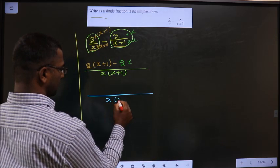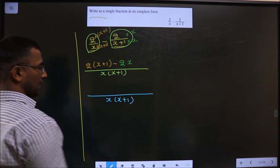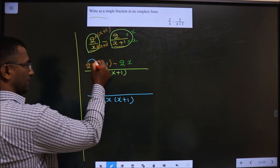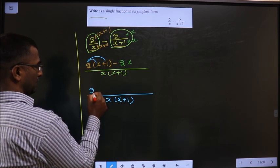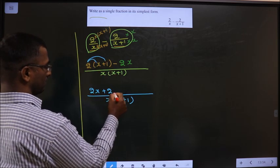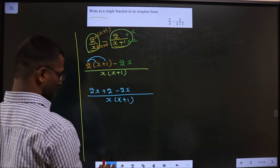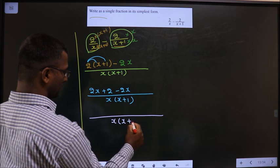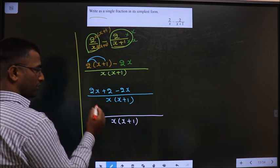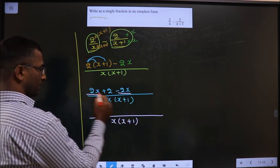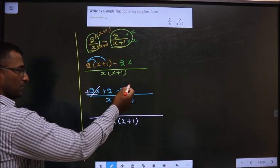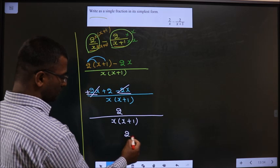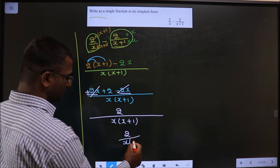Denominator, no change. In the numerator, open up the bracket. You get 2x plus 2 minus 2x. Now, in the numerator, look for the like terms. Here it is plus 2x and minus 2x — both get cancelled. So you are left with 2. Thus, your answer is 2 by x times of x plus 1.